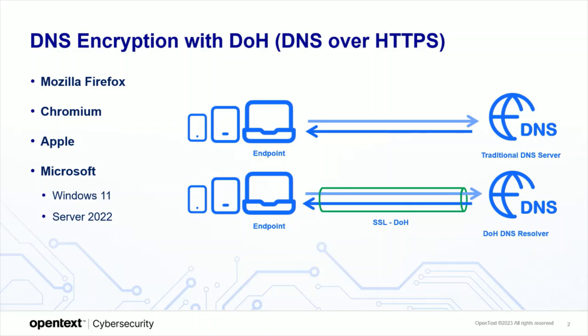We believe that if you are providing a DNS filtering solution, you need to filter all DNS requests, not just some of them.